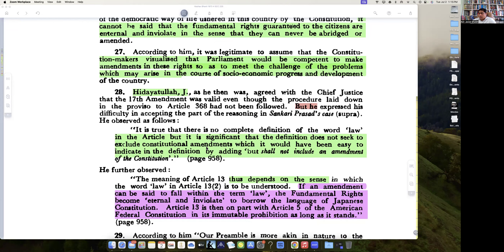In Article 368 there is no indication of exclusion, whereas it would have been easy to indicate in the definition by adding 'but shall not include an amendment to the Constitution.' Although this particular amendment is actually wrong in its approach.